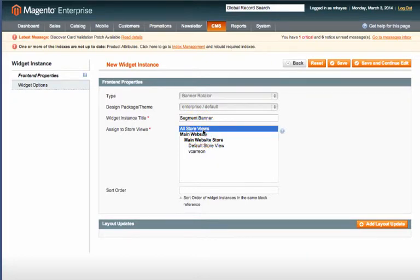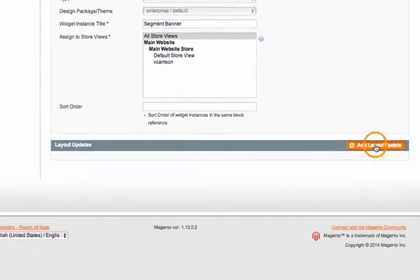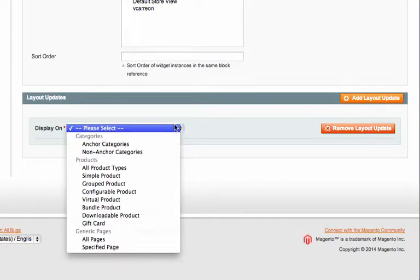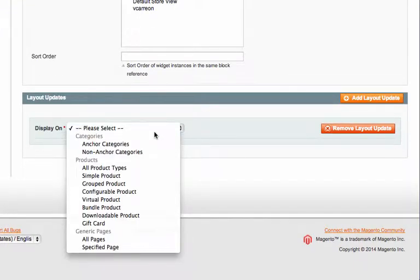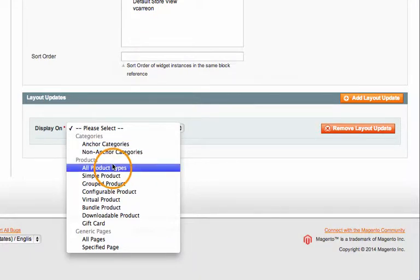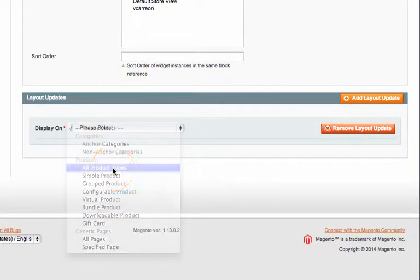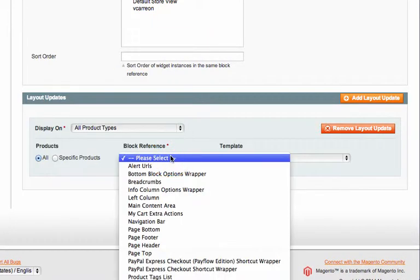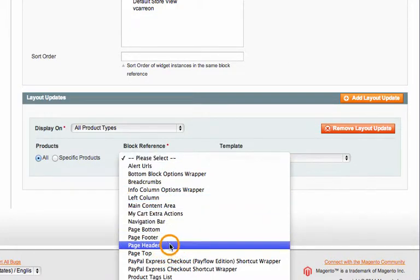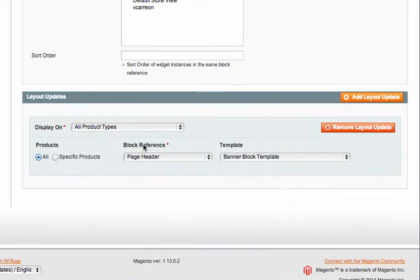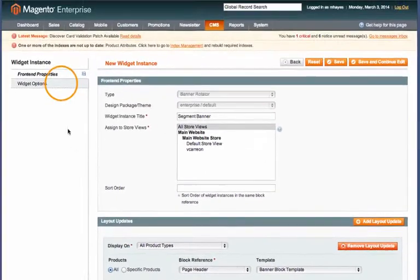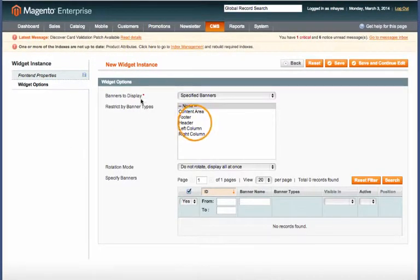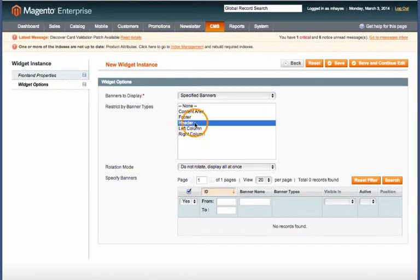And then for store views we'll just assign it to all store views. Down here at the bottom right you can add a layout update. So you can say display on specific pages. We'll display this on all product types and we'll set the block reference as page header.